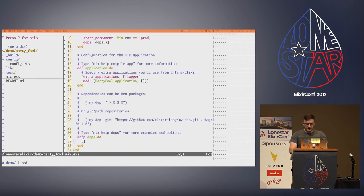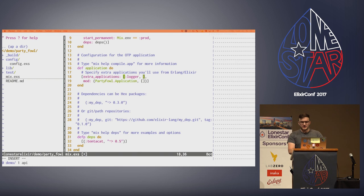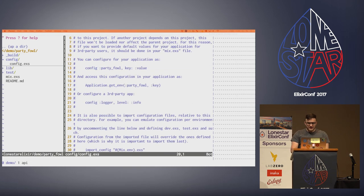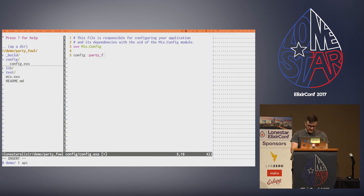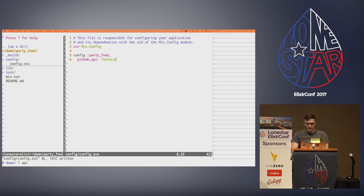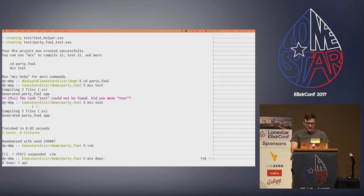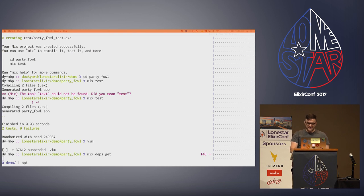In our mix file, we're going to add Tentacat as a dependency — the worst part because it has to go over the Internet. We also need to add it as an extra application. In our config file, we're going to set a config for party_file called GitHub API and set that to Tentacat. That way if we wanted to swap this out for our own version later, we could do that. We're not going to wait for the download, so we're going to copy from a backup.